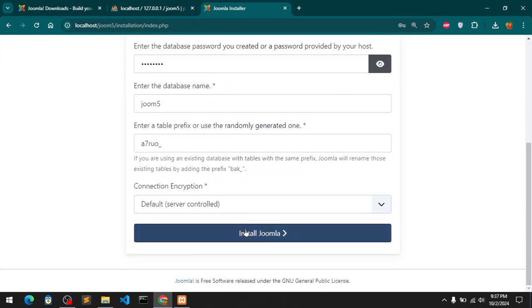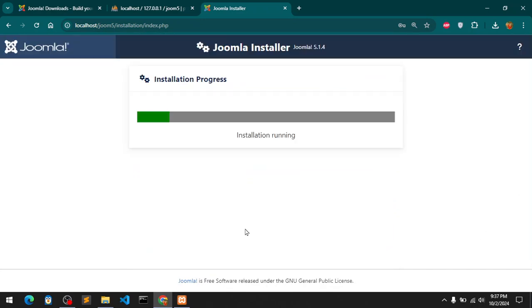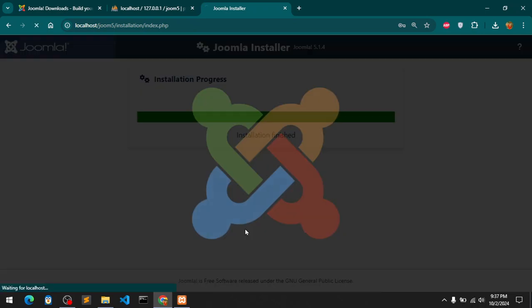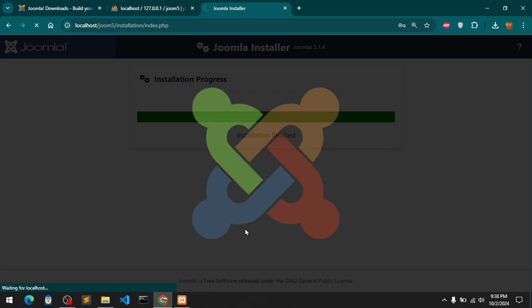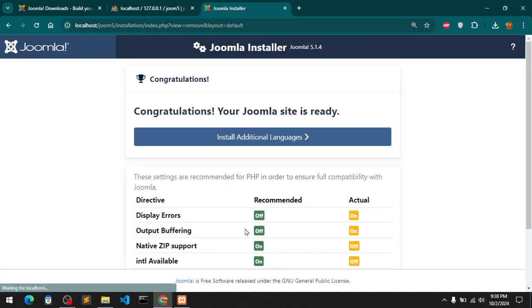I'll go ahead and click install Joomla. See, this time it's not taking long time. I think the problem was you must have a strong password. This is what I was expecting - in 2024 any CMS should not take that long time.